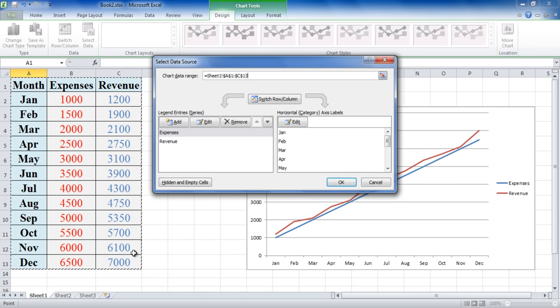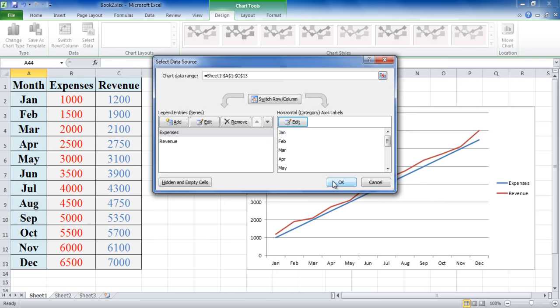You can switch the rows and columns in the graph and edit them by clicking on the Edit button. You can also add or remove information in the graph and remove empty cells from the chart. Once done, click on the OK button to apply the changes.